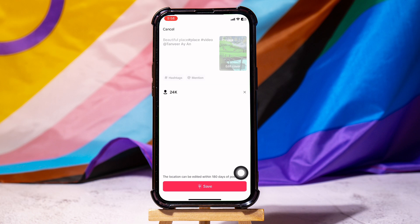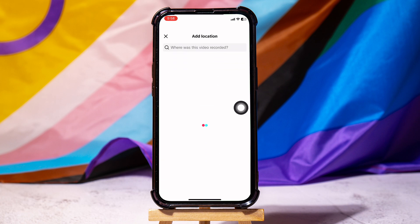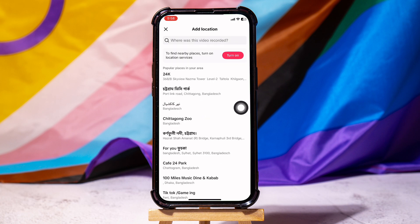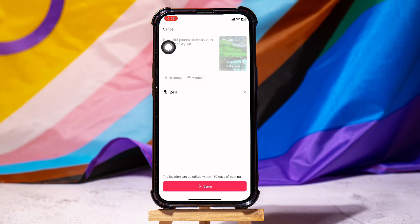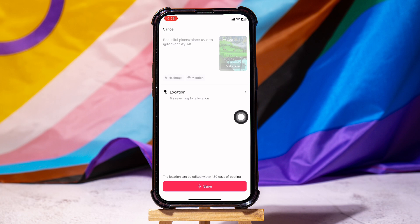To remove the location from the post, tap on the cross over here. It will then ask you to add a new location — simply close the tab. Then tap on the cross again. As you can see, the location from the post has been removed.